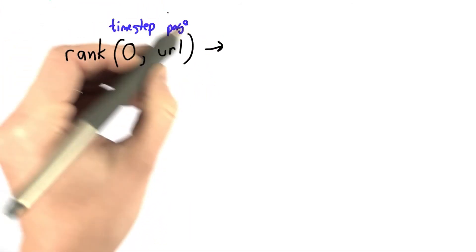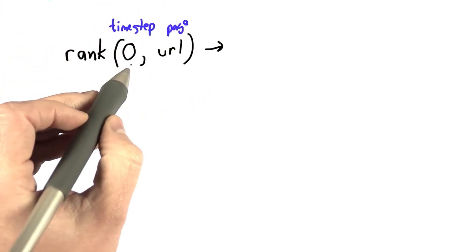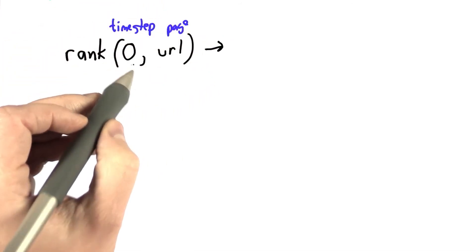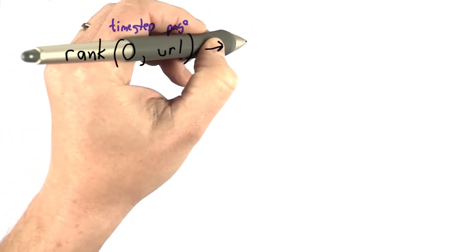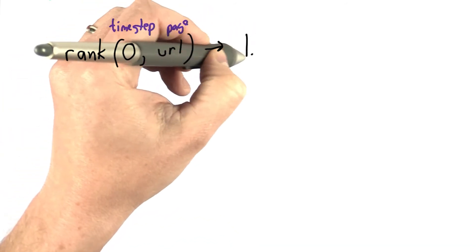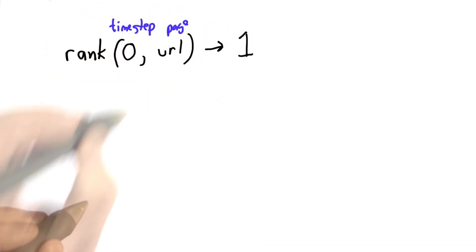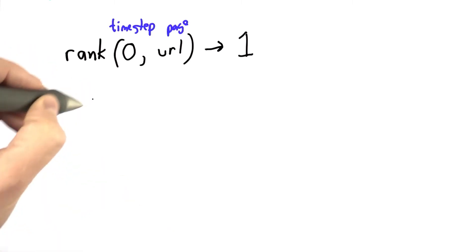And the output of rank will be some number. For time step 0, this is our base case, we're going to find all the ranks have value 1. We'll actually change that shortly, but we'll start out thinking of all the ranks having value 1, like we did with the popularity scores.